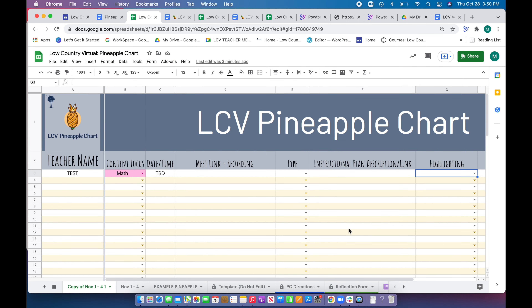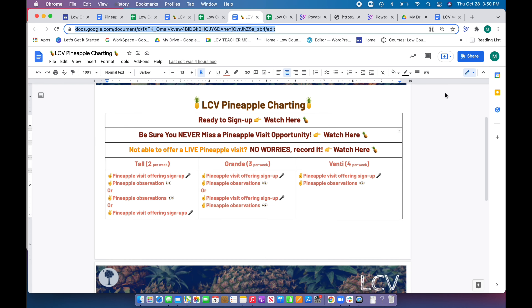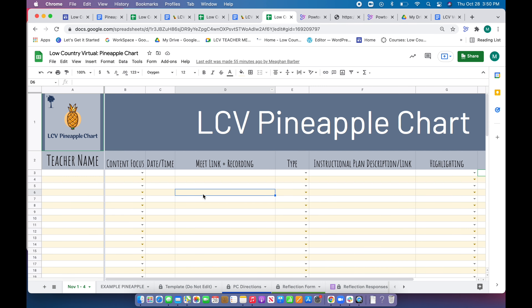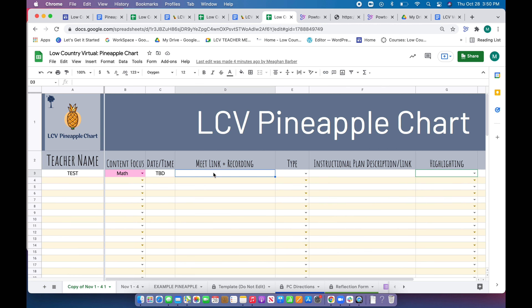I'm going to quickly demonstrate how you will link a URL back into this sheet if you chose to provide the link of your recording. You'll just want to take any URL — for demonstration I'll take this one — and once you put in text in this box, for example if I were going to put my link, you can highlight or select the text.